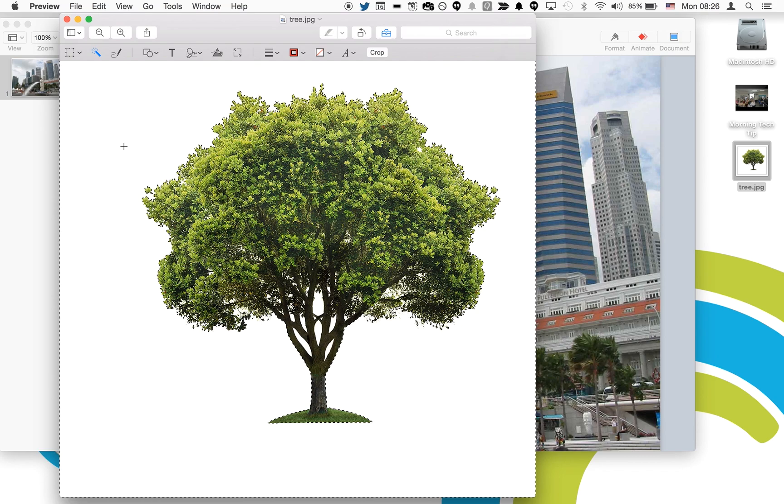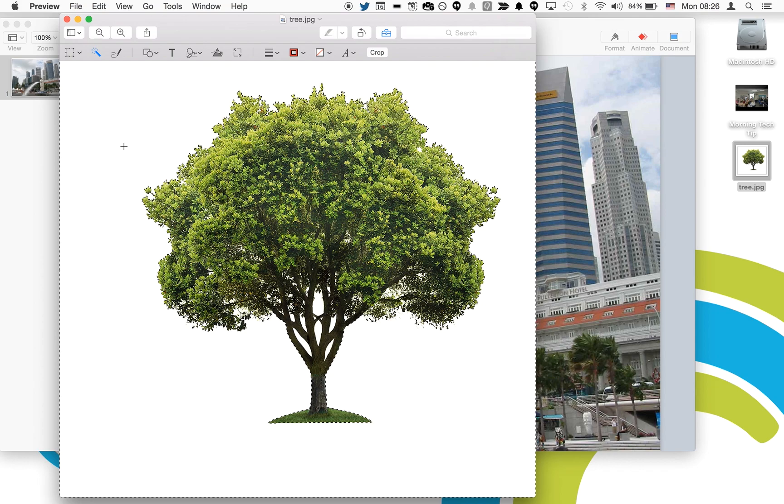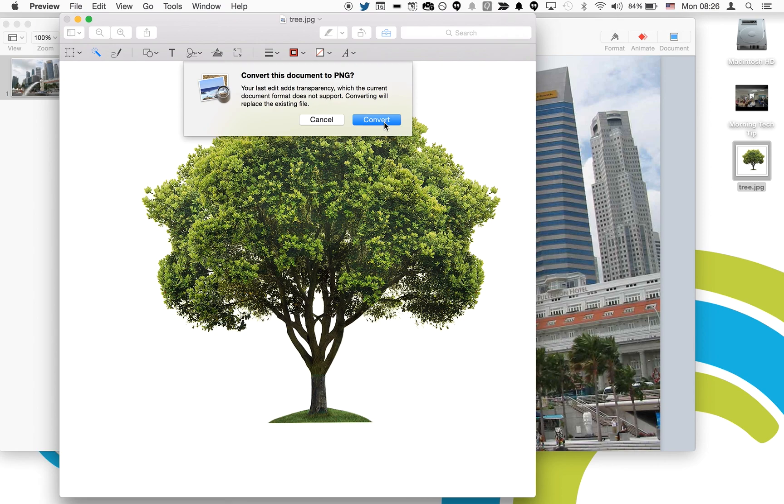You'll then see a small black and white dotted line that follows the very outer edge of the image, showing you where the boundary will be between the tree and the background. Just press delete and it will ask you to convert to a PNG file. Just press convert.